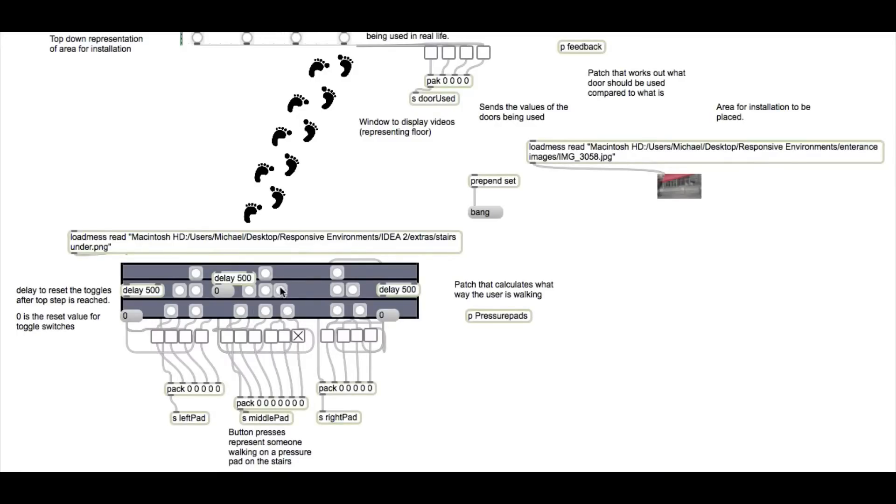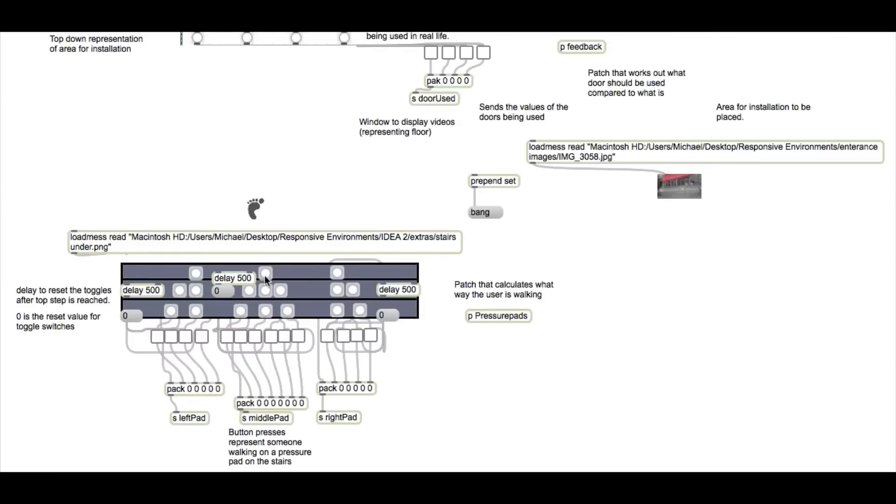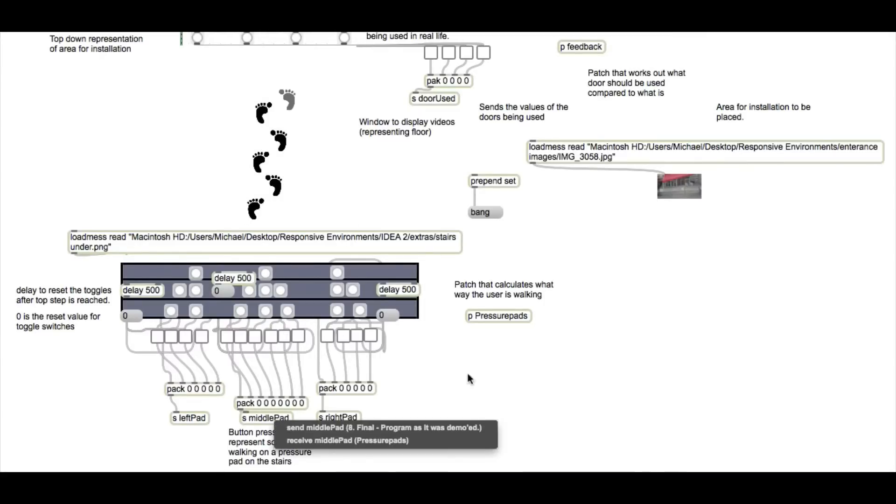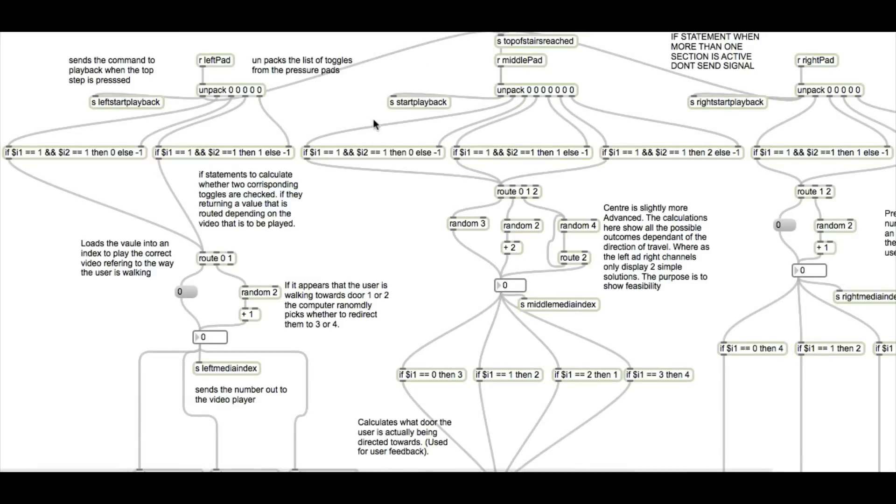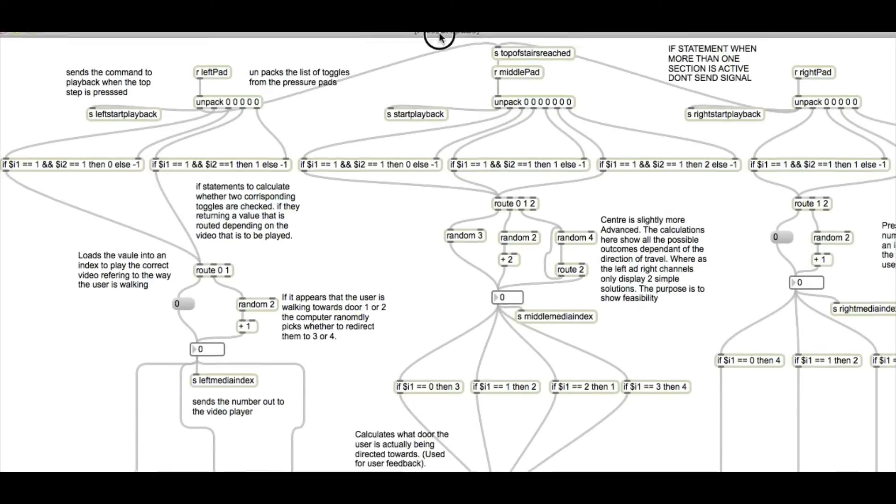As the user climbs the stairs, it documents which one they're pressing on the tick boxes below. And as they push the top stair, it sends the send signal which confirms the video to play. That's all done in the pressure pad patch, which you can see here.